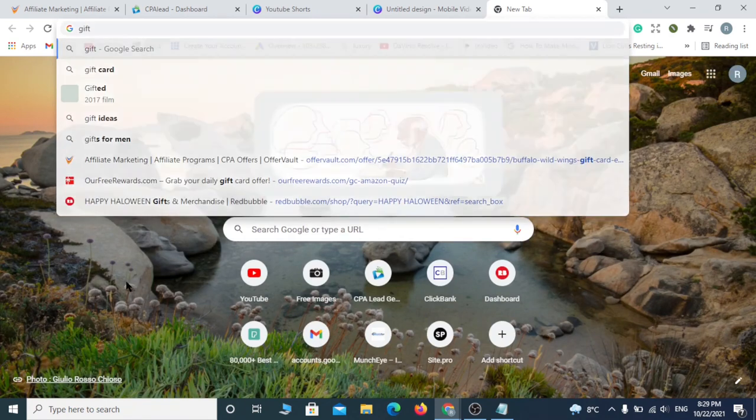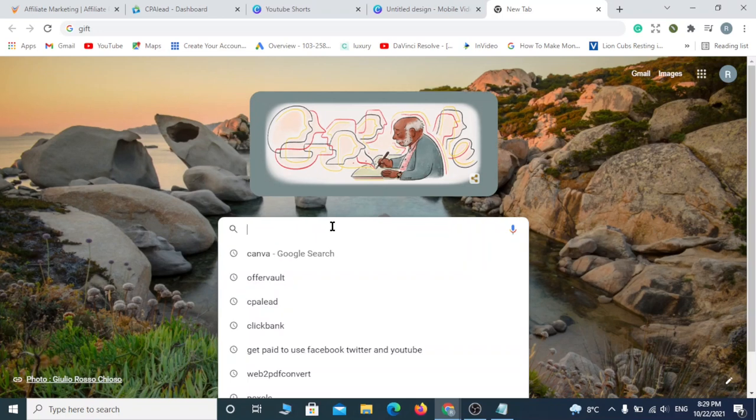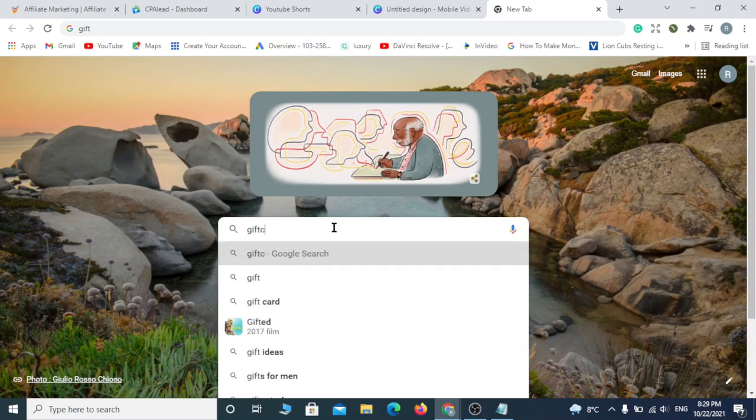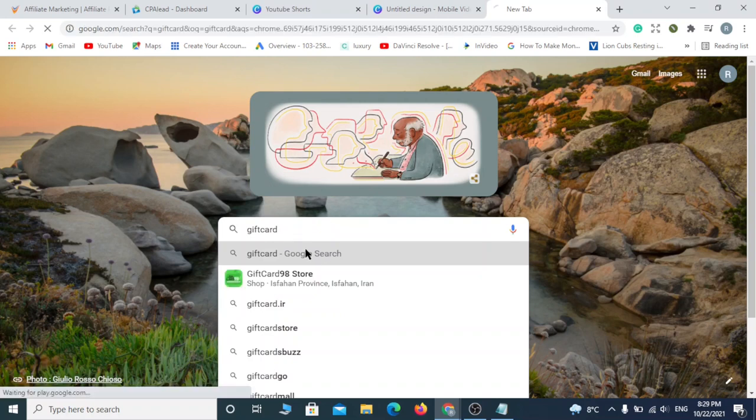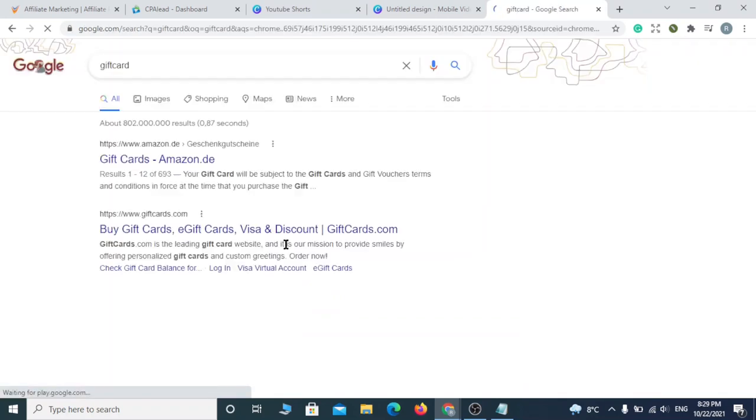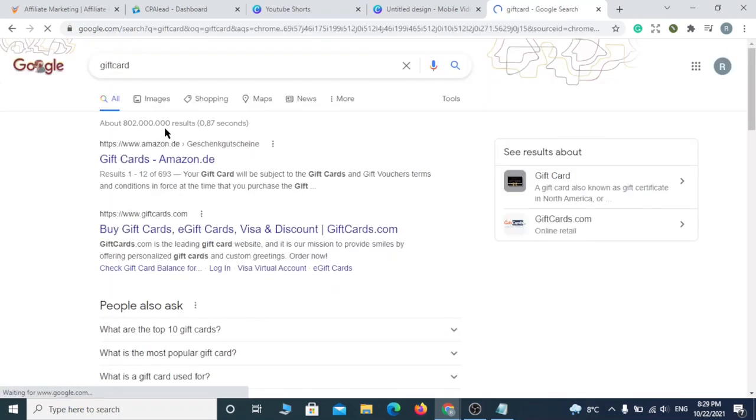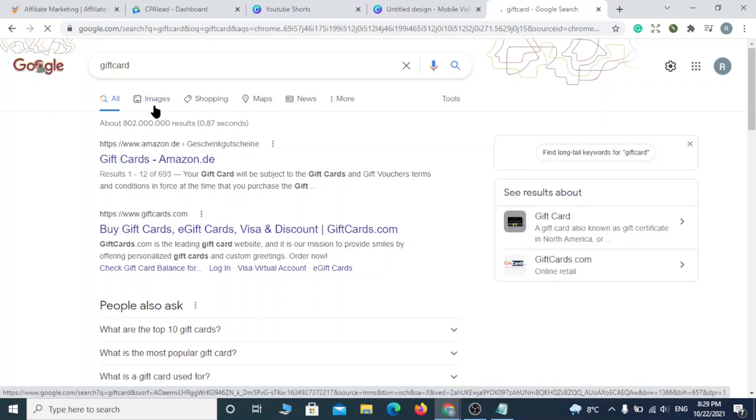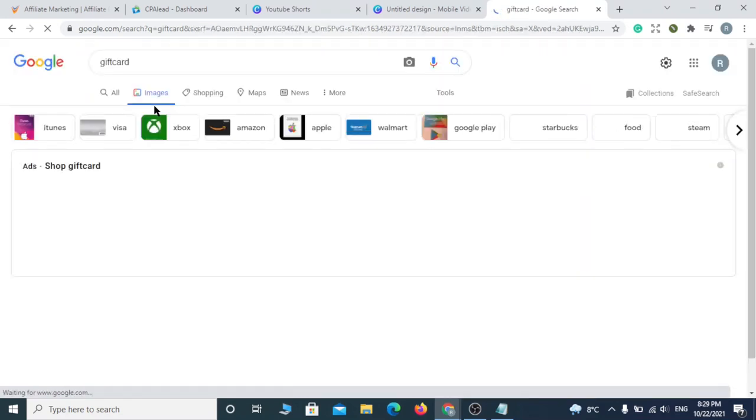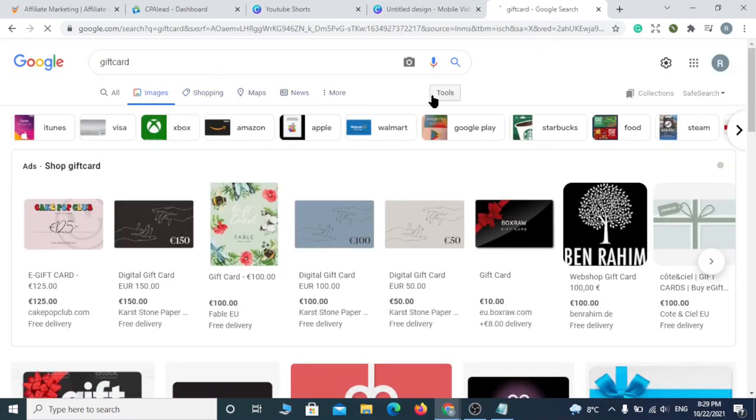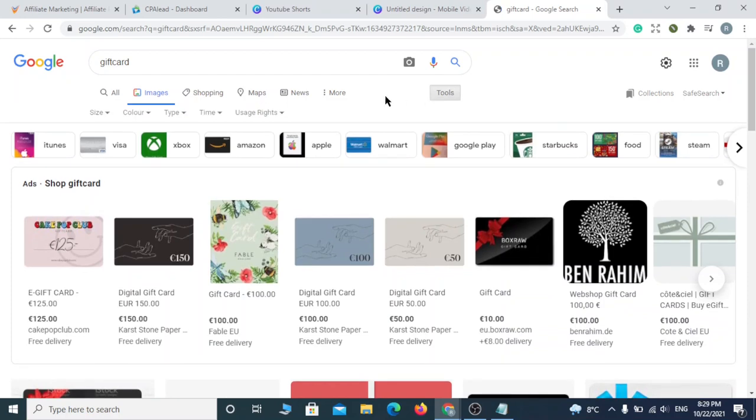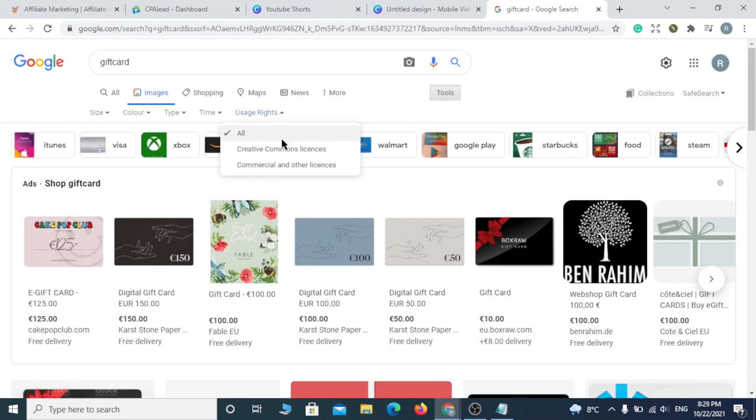First, we'll look for a picture that matches what we are promoting. In my case, I'll look for gift card pictures. Make sure to click on tools and choose creative commons so your video won't get banned for copyright claims.